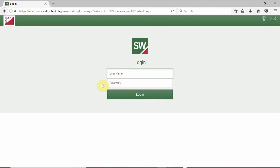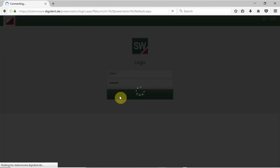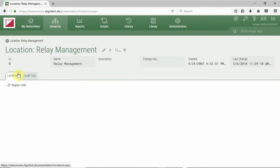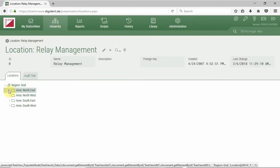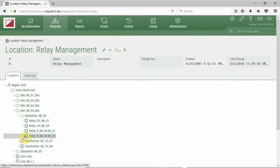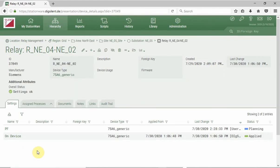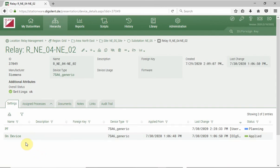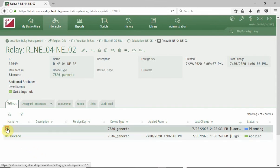First we will log in to the Stationware. As you can see, in Stationware, devices are sorted according to network topology. We will navigate to the protection device of interest. This protection relay contains two settings files: one has status 'Applied' and the other is in status 'Planning'. We will open the settings file with the status 'Planning'.